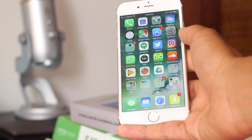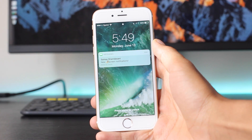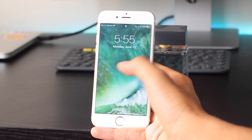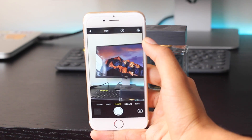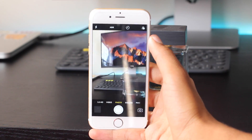Starting off, the notifications on the lock screen have been redesigned and now you can swipe to the left to bring up the camera, which is pretty accessible and convenient for many people.